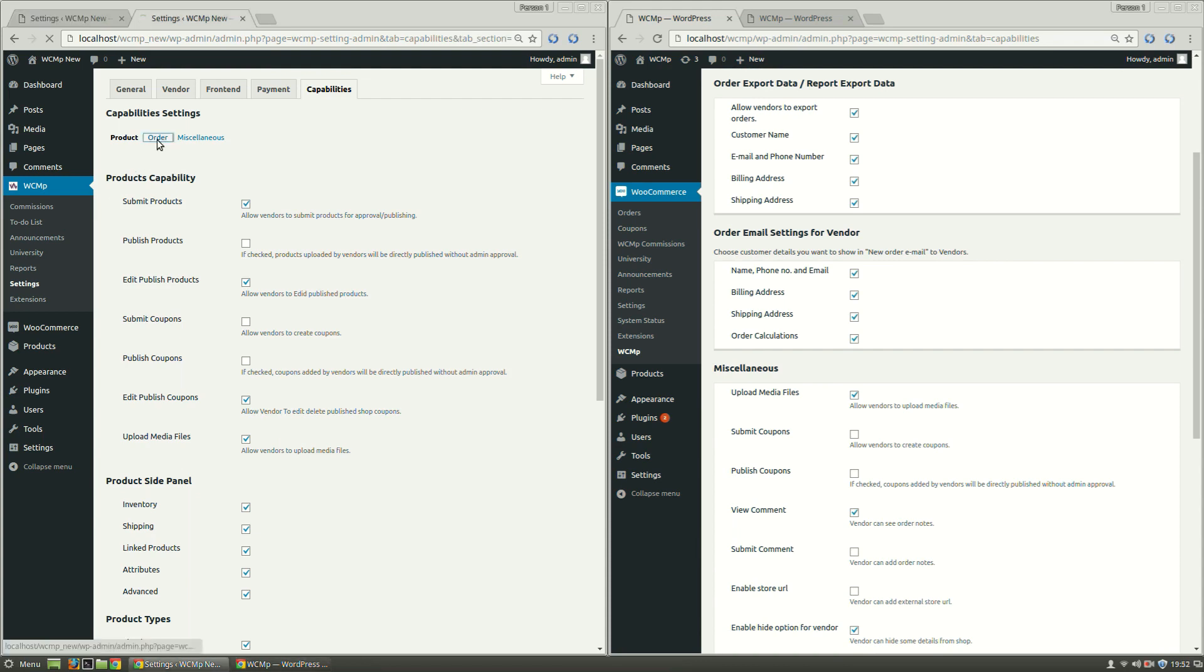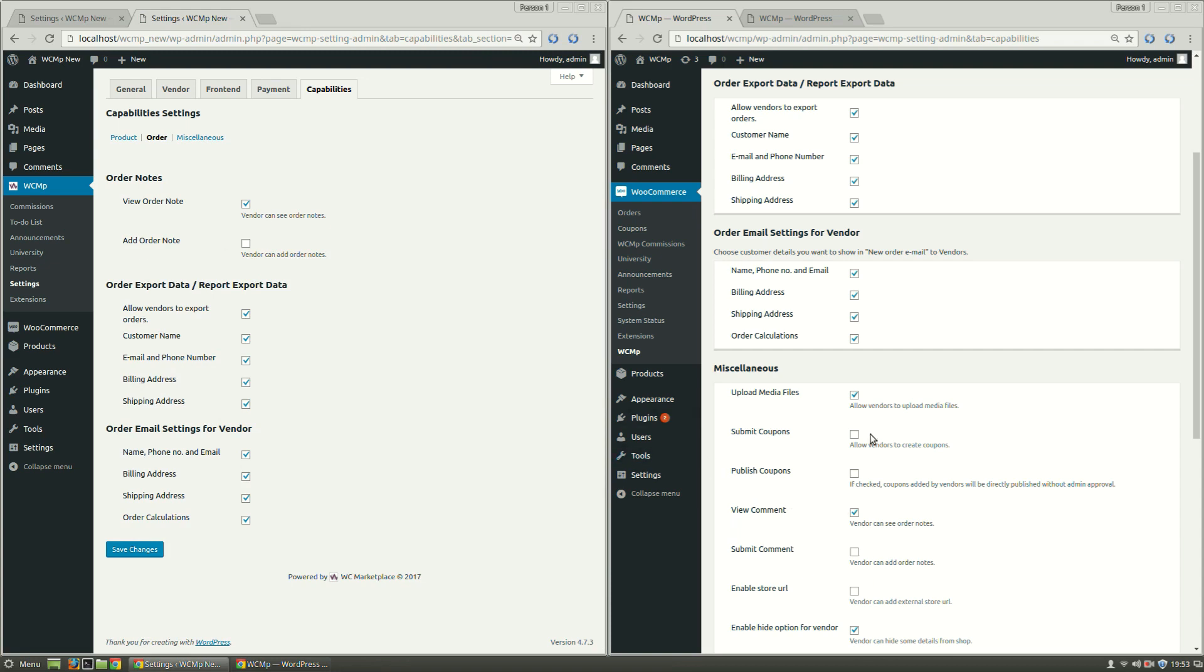Under Order Link, Order Export Data or Report Export Data and Order Email Settings for Vendor have not been changed, while Order Notes are nothing but View and Submit Comments under Miscellaneous section in the previous version of WCMP.